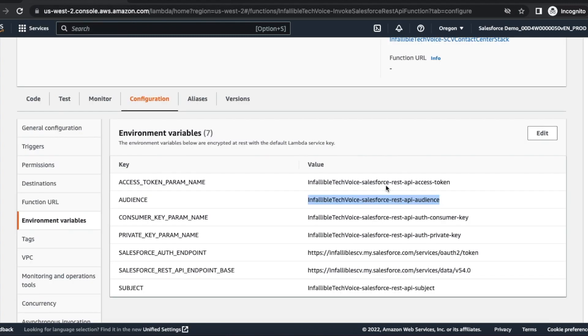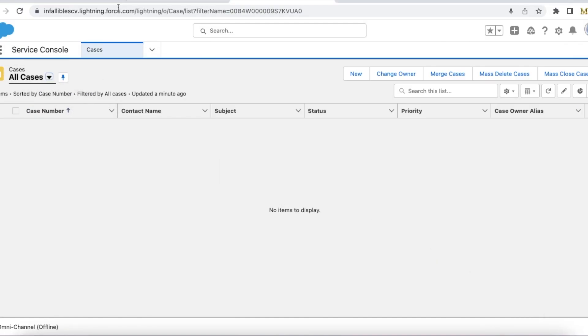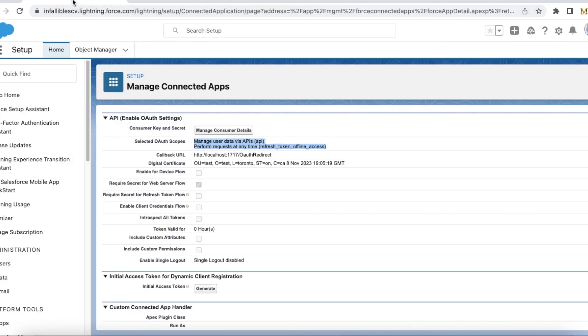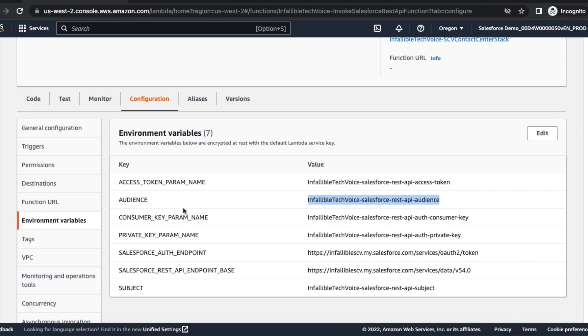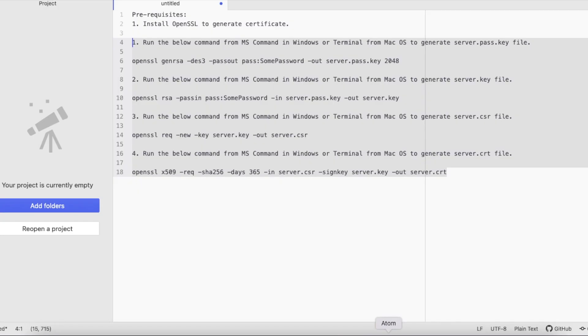Next, consumer key parameter is nothing but if you go to your connected app, you can click manage consumer details and then you will be able to get the consumer key from it. Make sure you are setting the consumer key here.